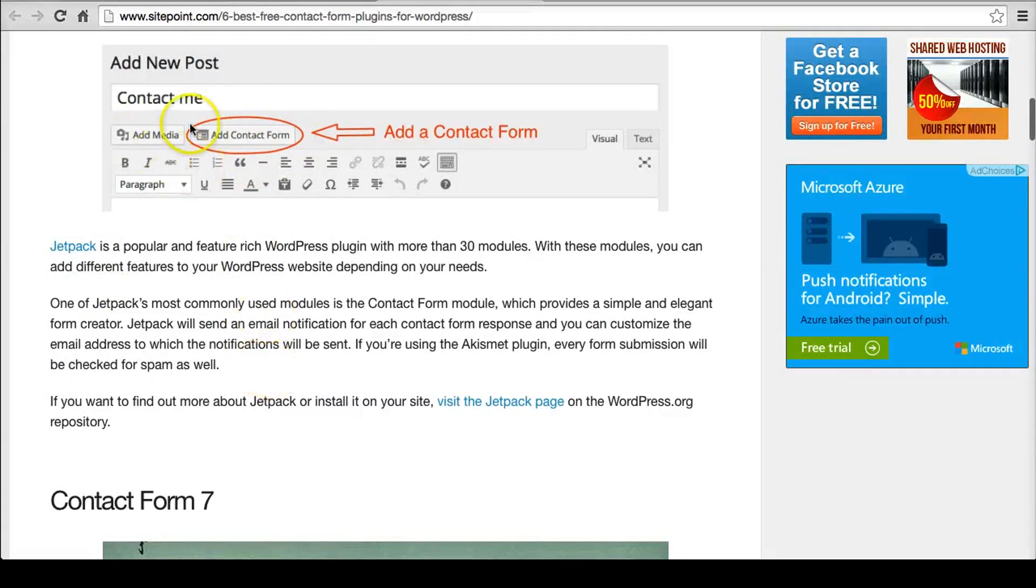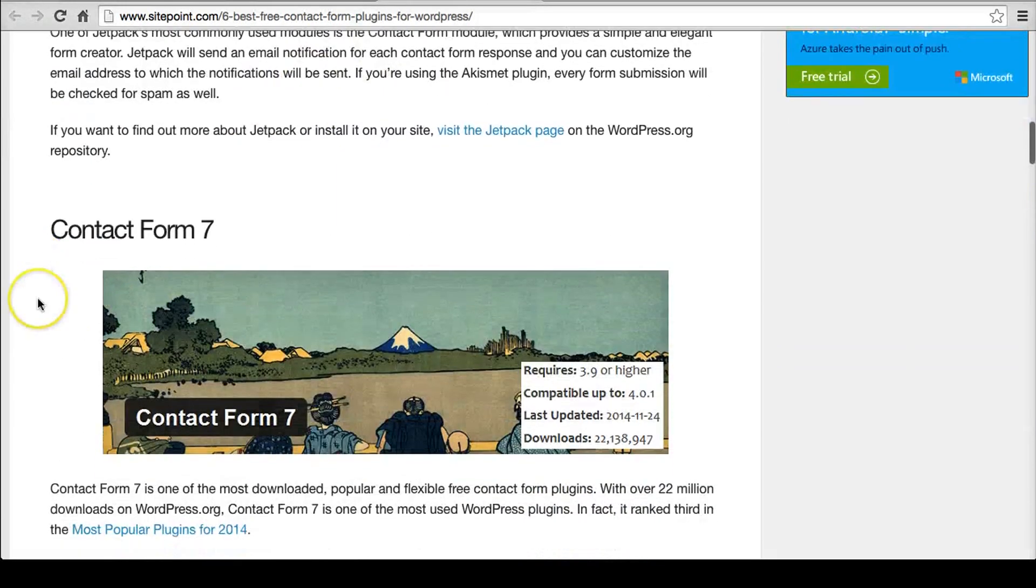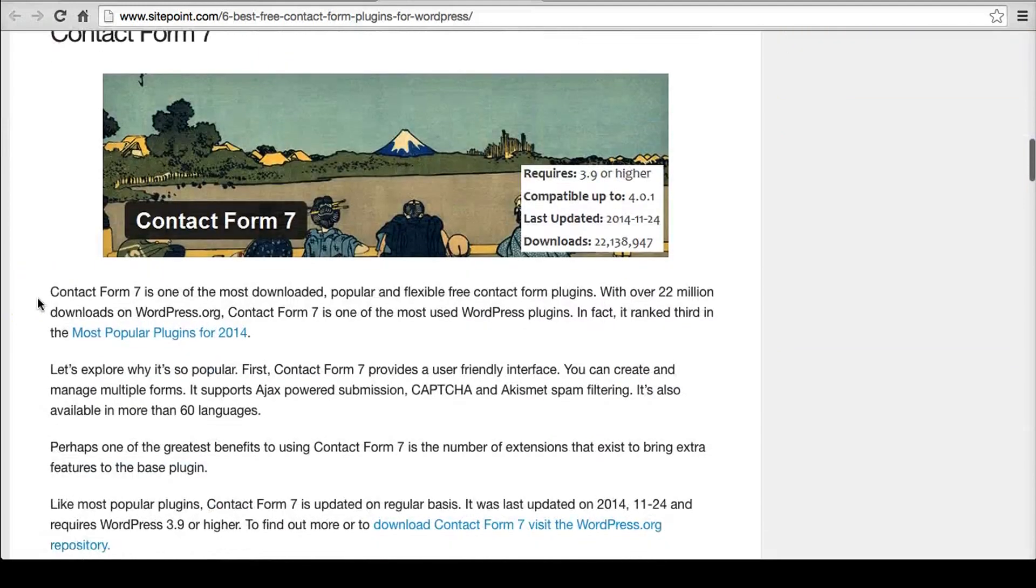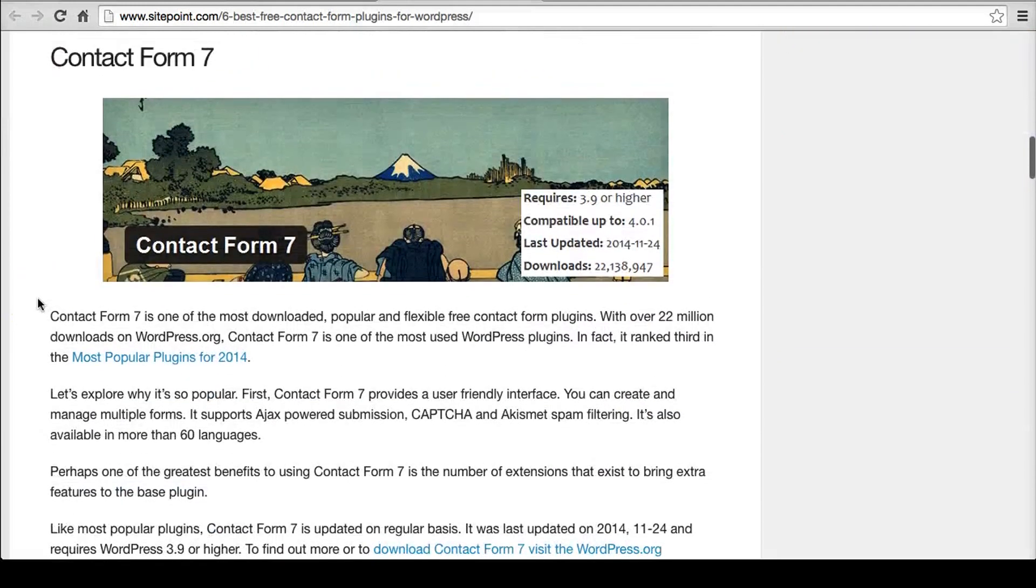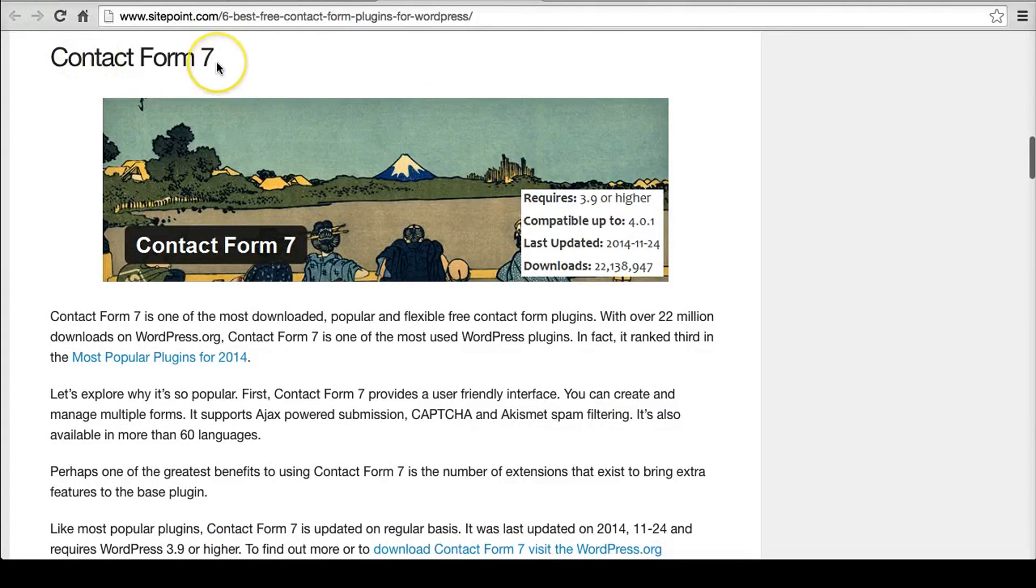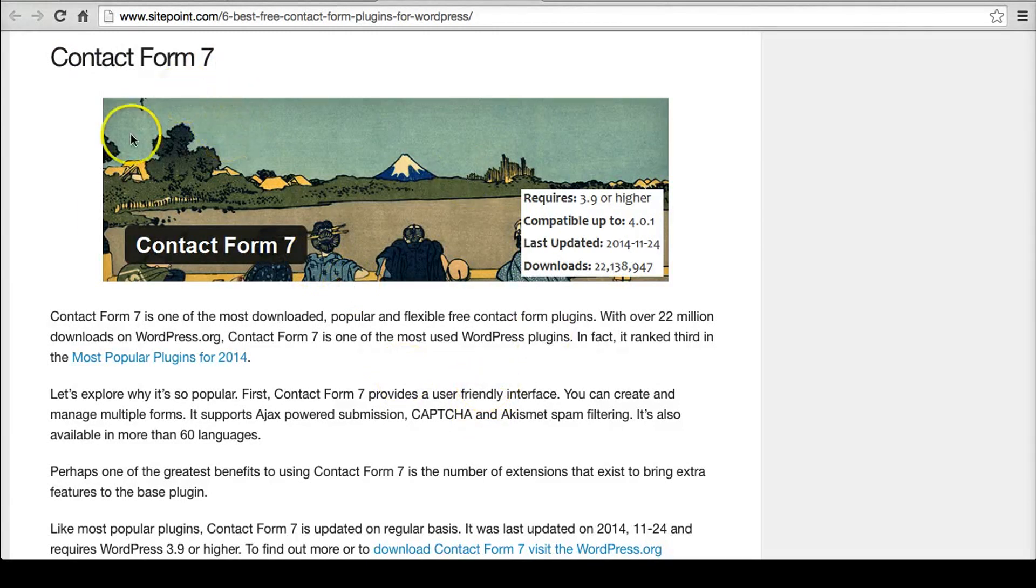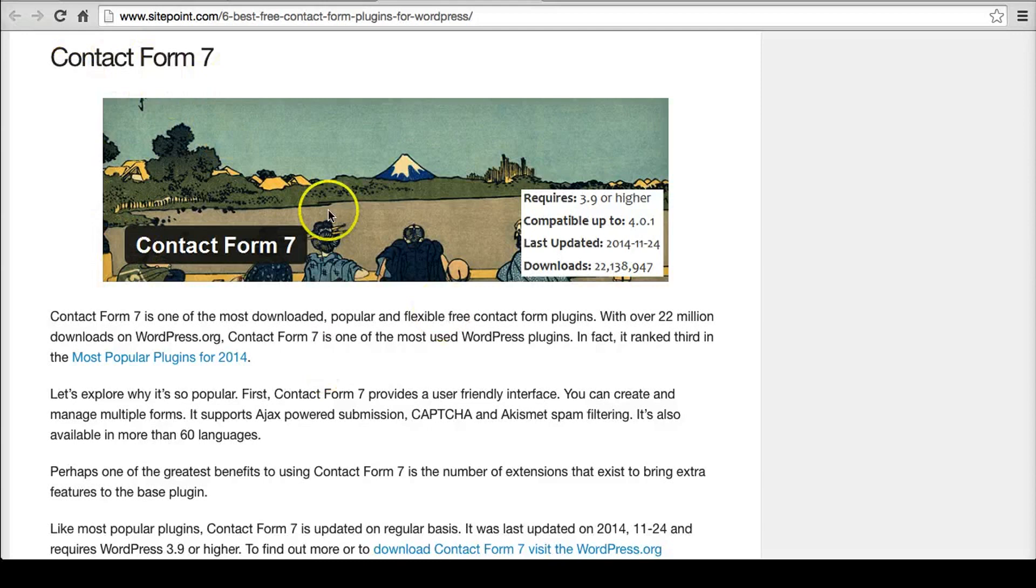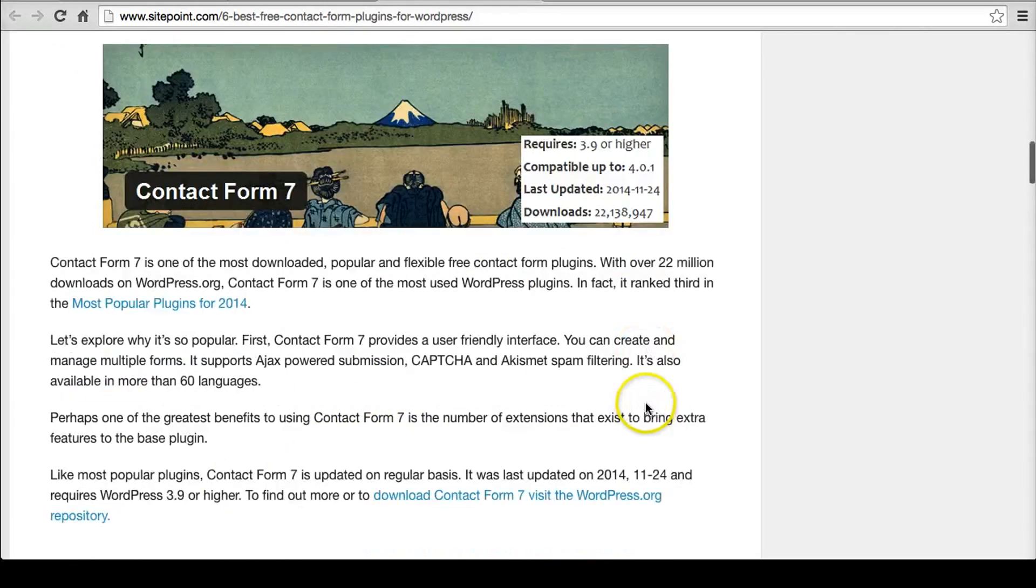It looks like they have a pretty easy way to put a contact form in. Contact Form 7. I just know this plugin from using it for a long time and seeing it on a lot of blogs and things like that. So I kind of know this one already because I've been looking for plugins for years.